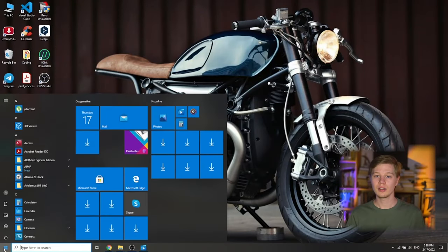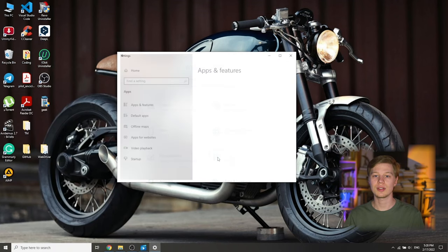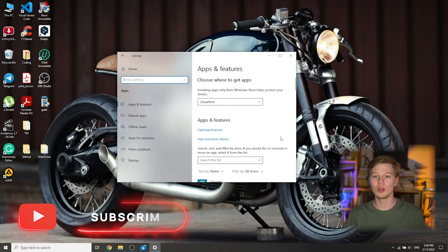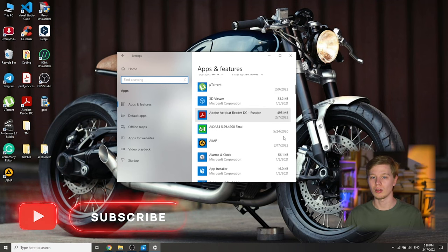First, let's look at the easiest way using the Windows operating system itself. Option 1: Settings. This method of removal is suitable for all Windows operating systems since Windows 7. Go through Start, to Settings, find Apps, and here you see a list of programs. Find the program you don't need, click on it, then click Uninstall, and confirm.